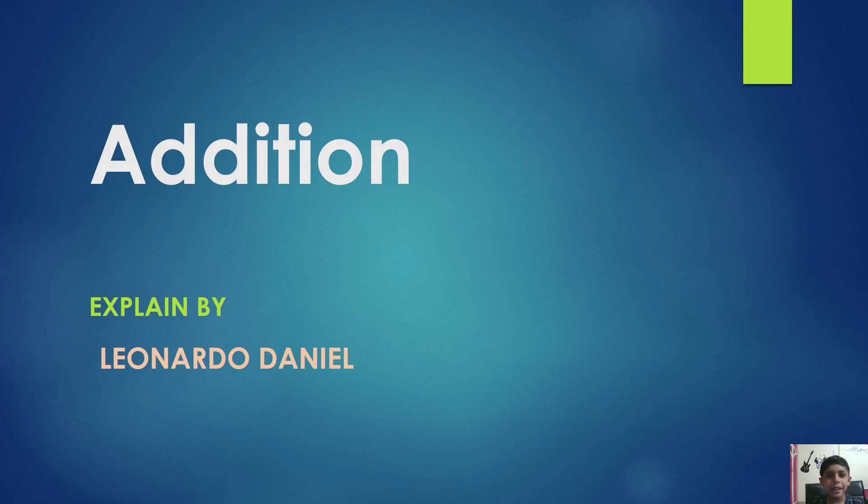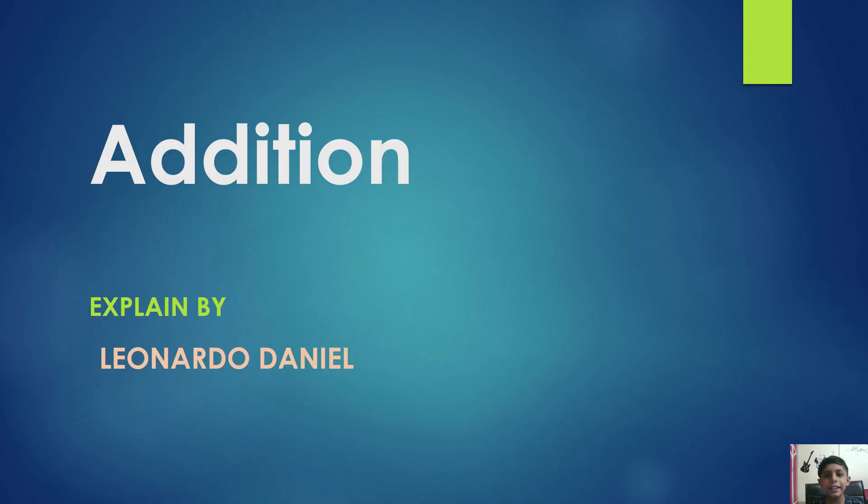Hello everyone, my name is Leonardo Daniel. Today we will learn addition.